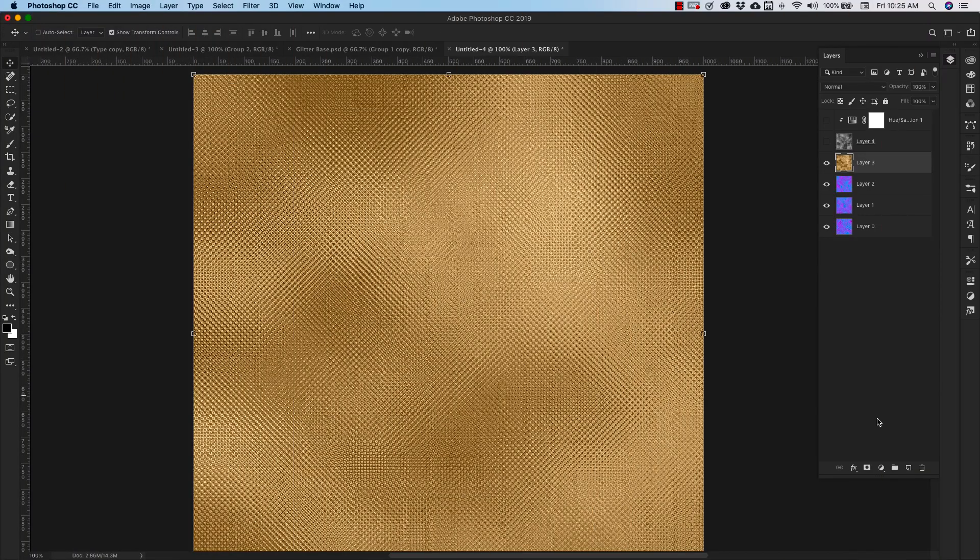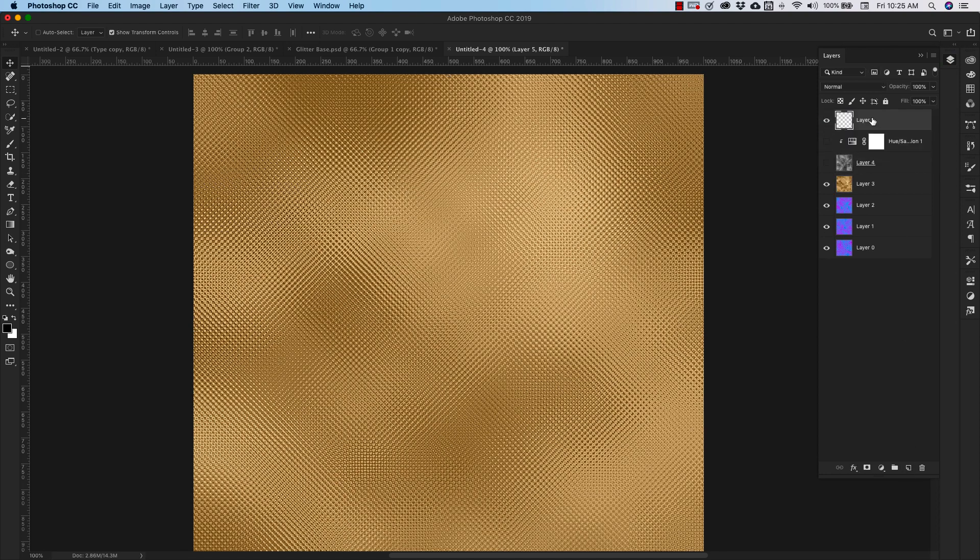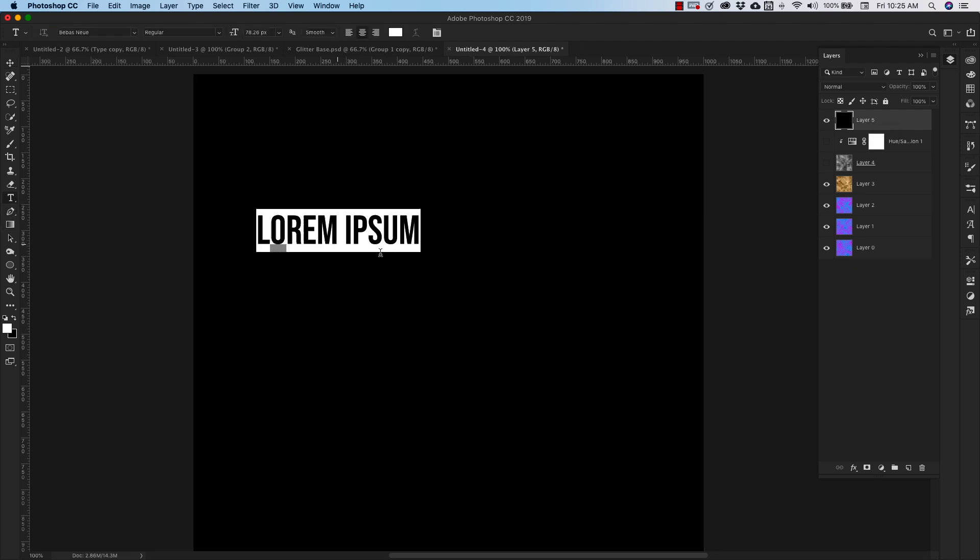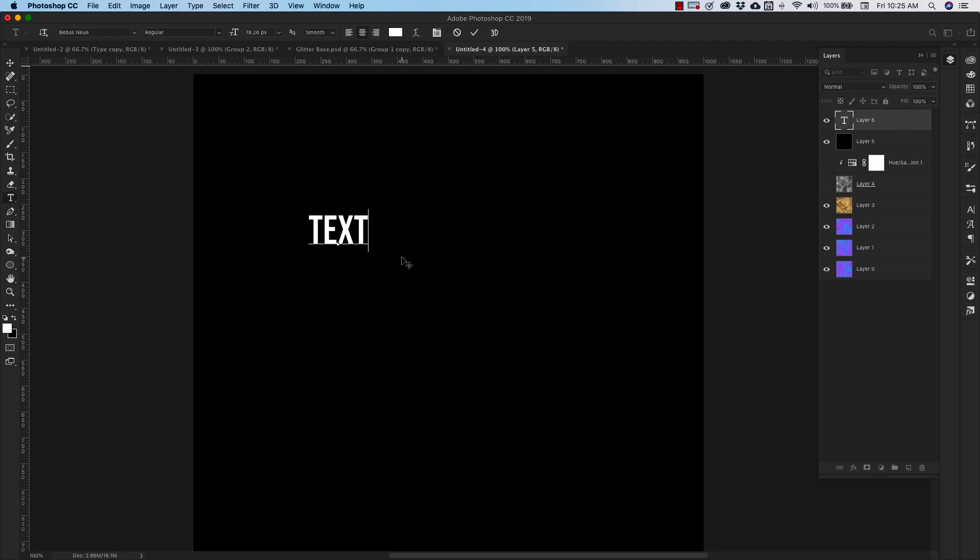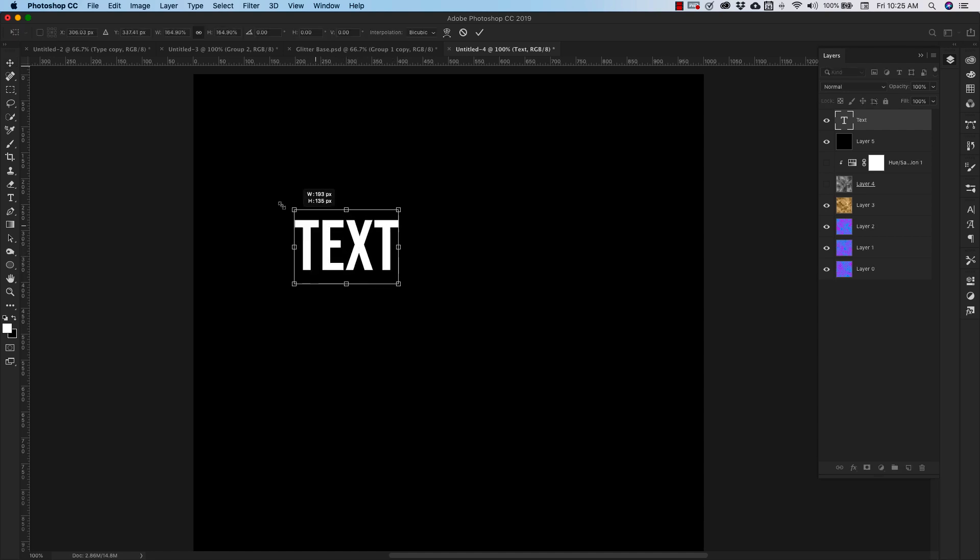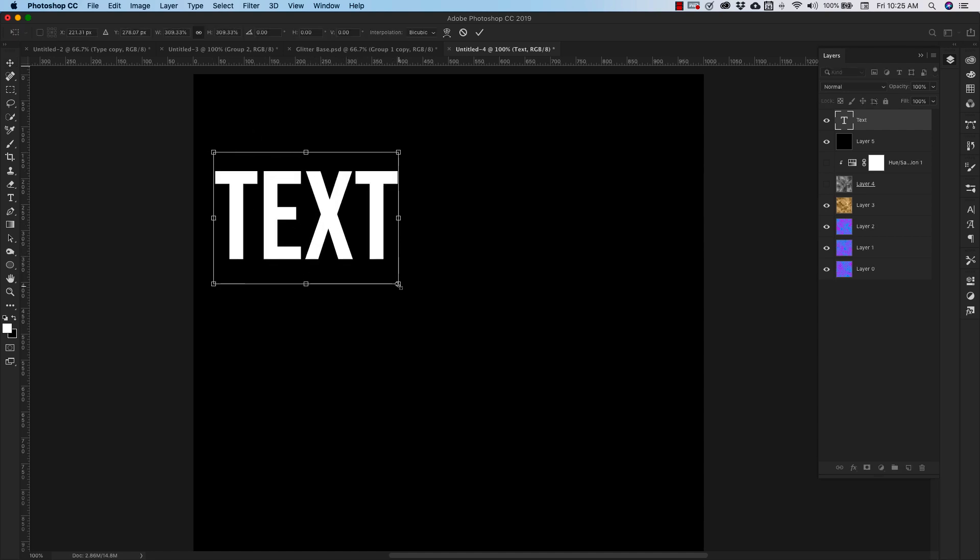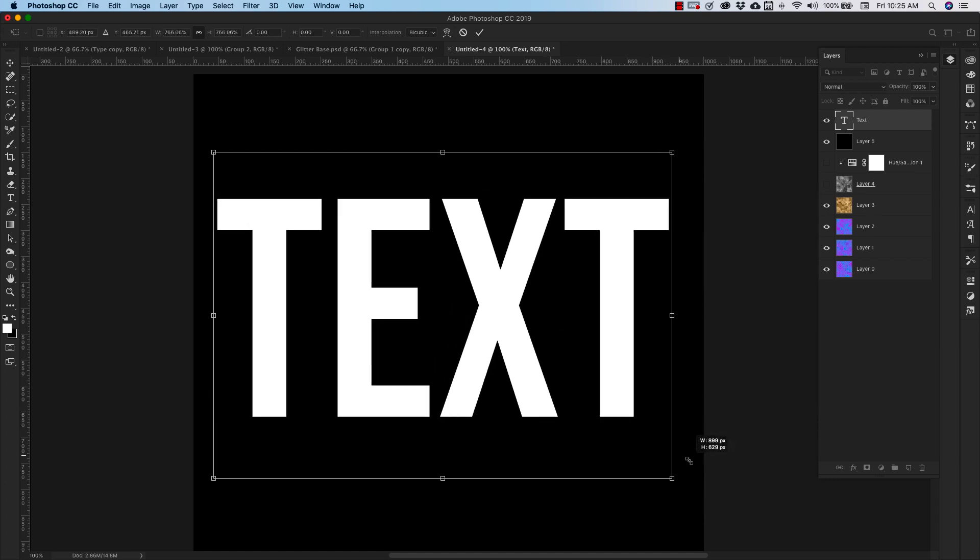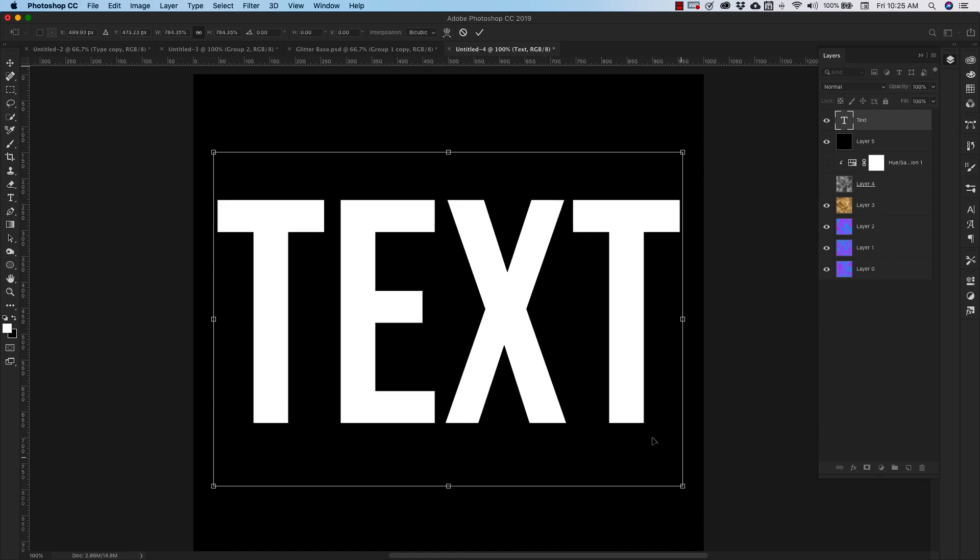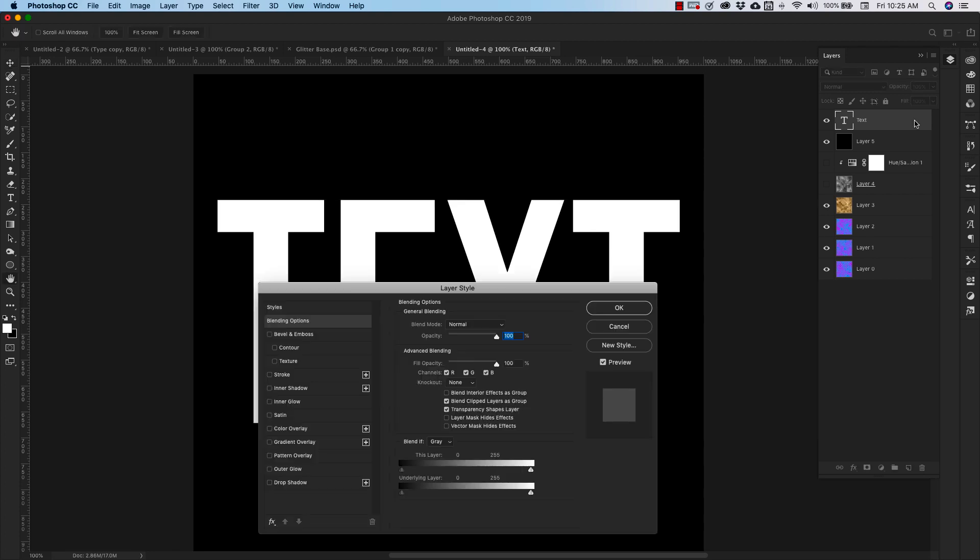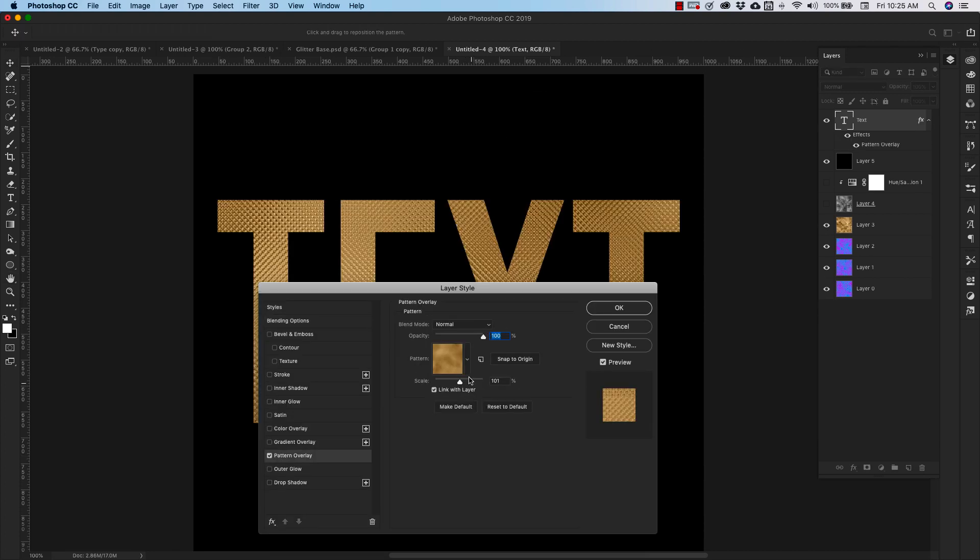We're going to go ahead and add another layer on top of all this. I'm going to fill that with black because I want to show you what this will look like inside of text. And I tend to use these nice block sans serifs for this because you can see that texture very clearly in this type of font.